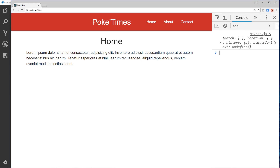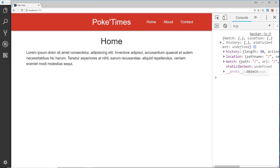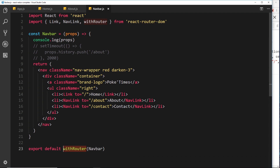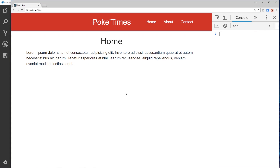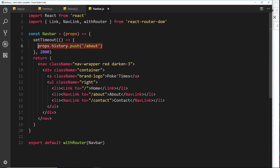Now if we save and check the browser, we see history, location, and match on the props — withRouter has supercharged the Navbar. Getting rid of the console log and using the redirect, we save, refresh, and it redirects to the about page after two seconds. That is how we redirect programmatically using history.push, and how we use the withRouter higher-order component to supercharge components. We'll talk more about higher-order components in the next video.